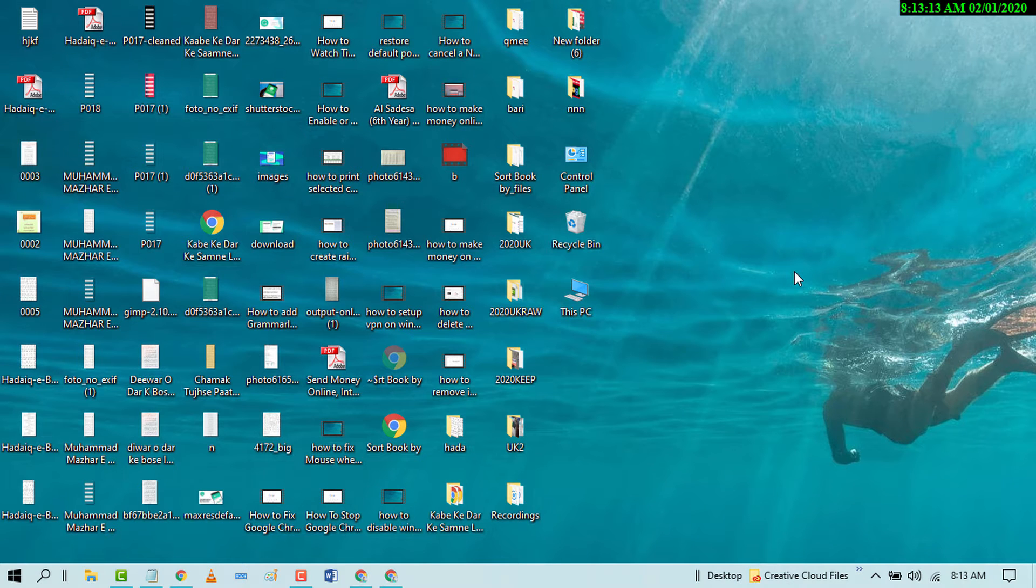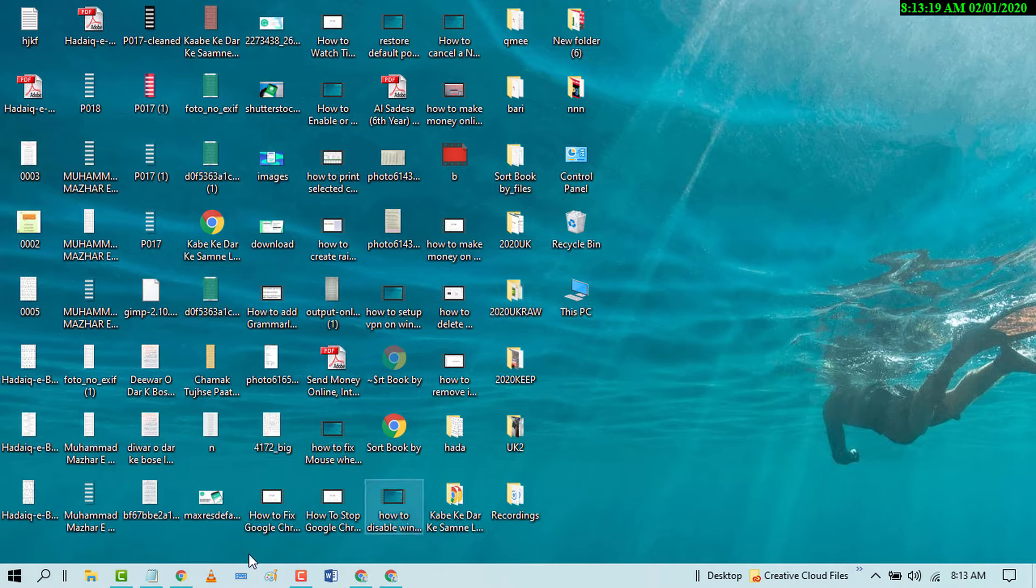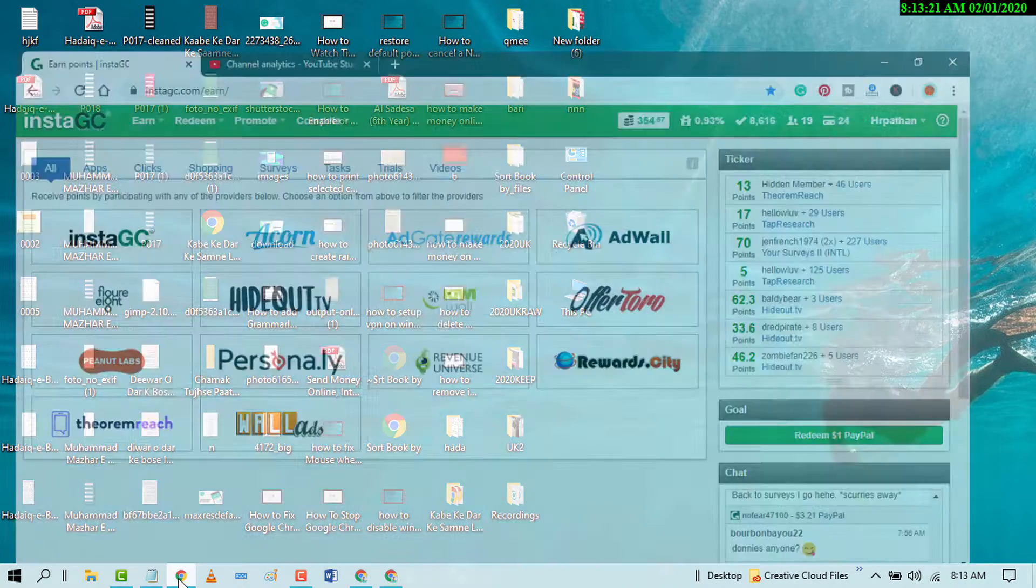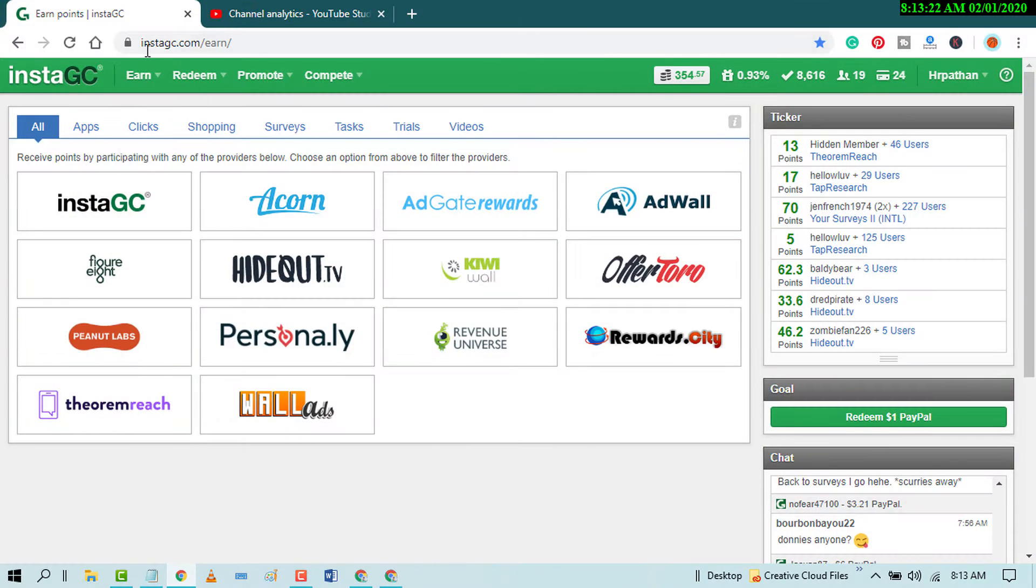Hello and welcome guys, today in this video I'm gonna show you how to make money online. Friends, a very best and trustful website instajc.com.